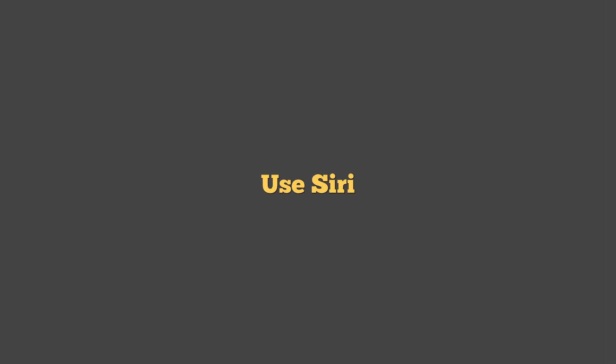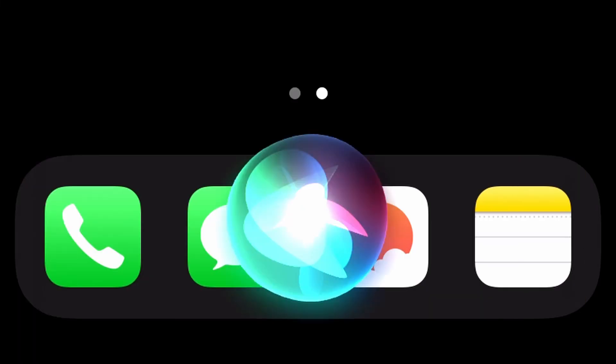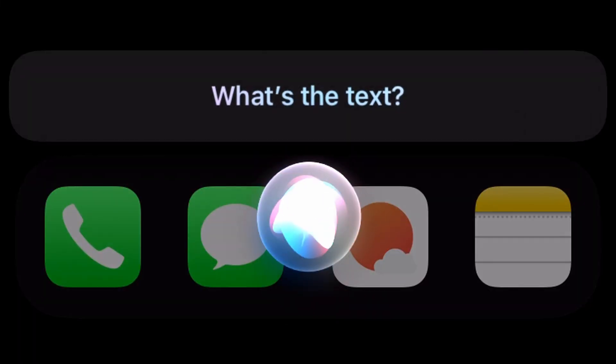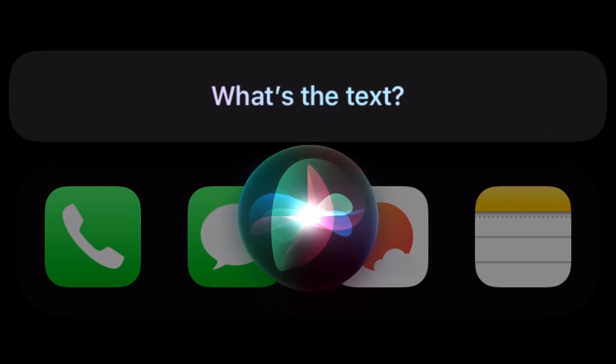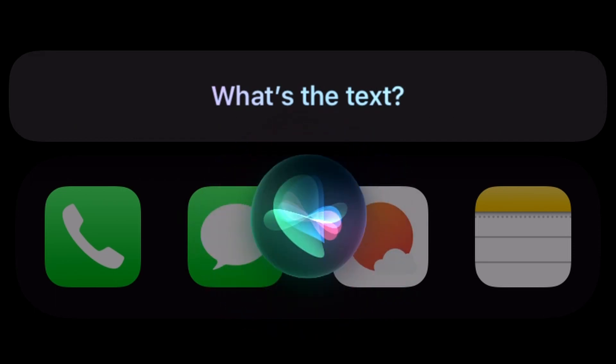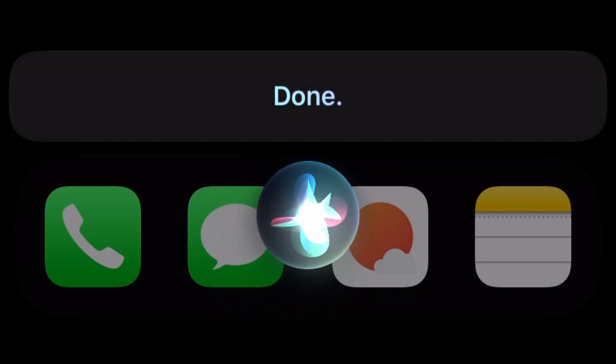So now that we have everything set up, there are three ways that we can add quick capture notes easily to our iPhone. We can either triple back tap the phone. We can use Hey Siri quick capture. What's the text? I have another great idea. Done.